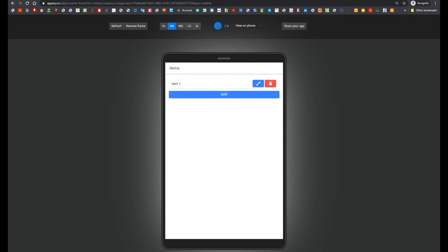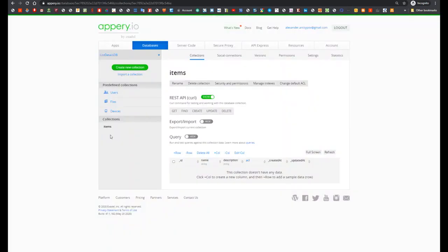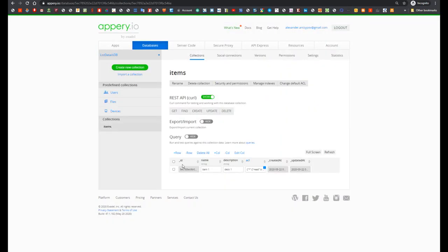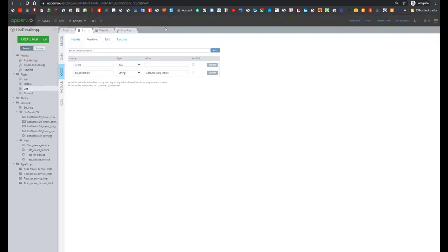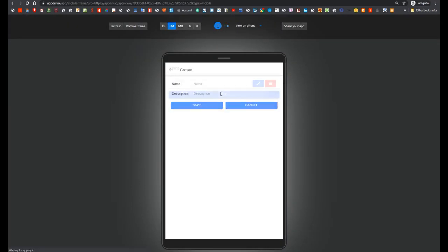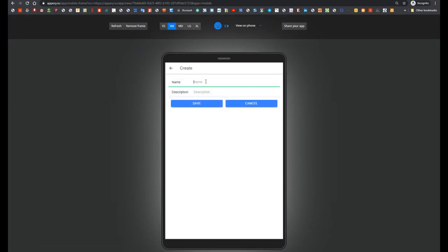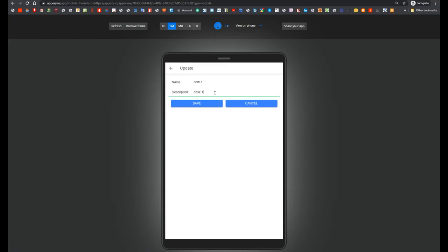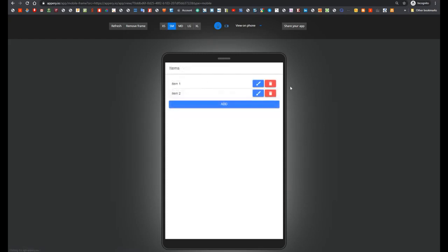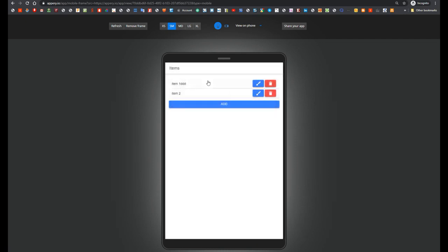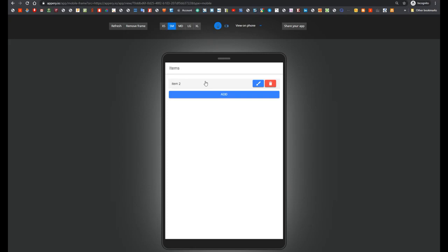So now let's go to database and here we see that items was added. Then we can add second item Item2, can update item, deleted. So as you can see everything works properly.